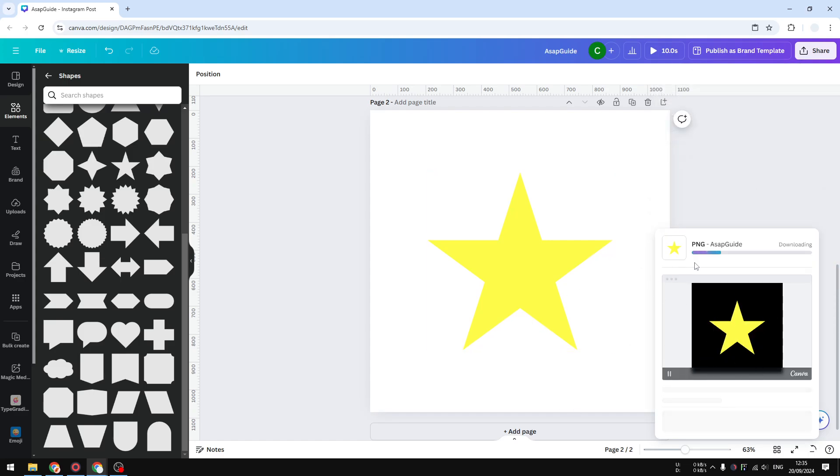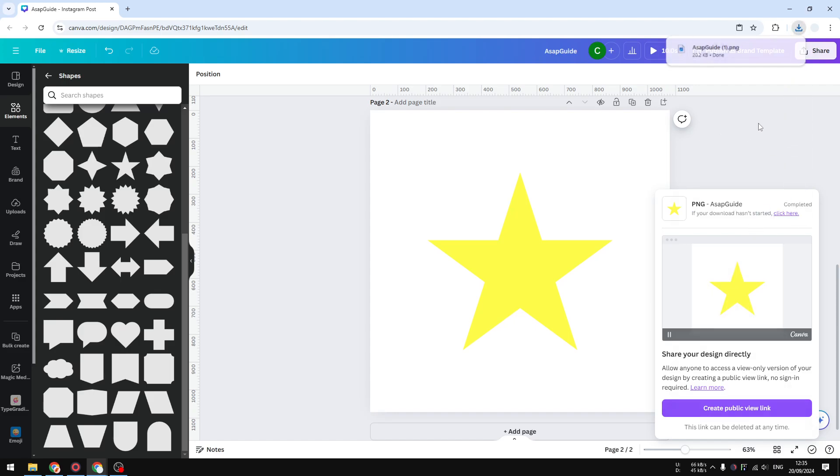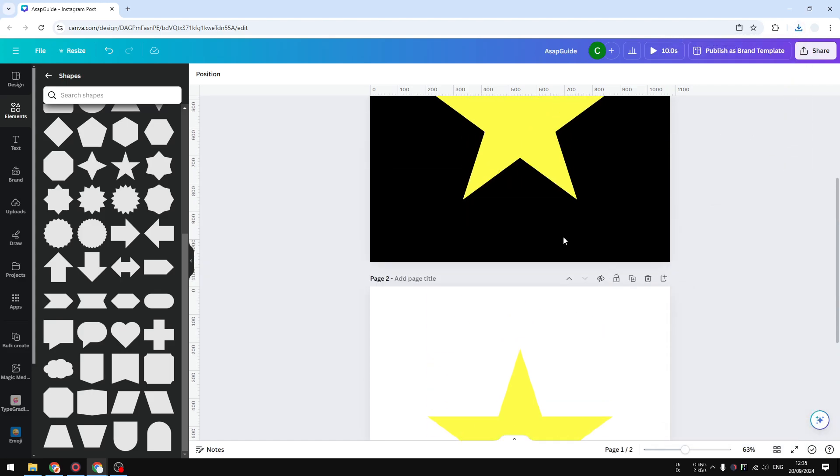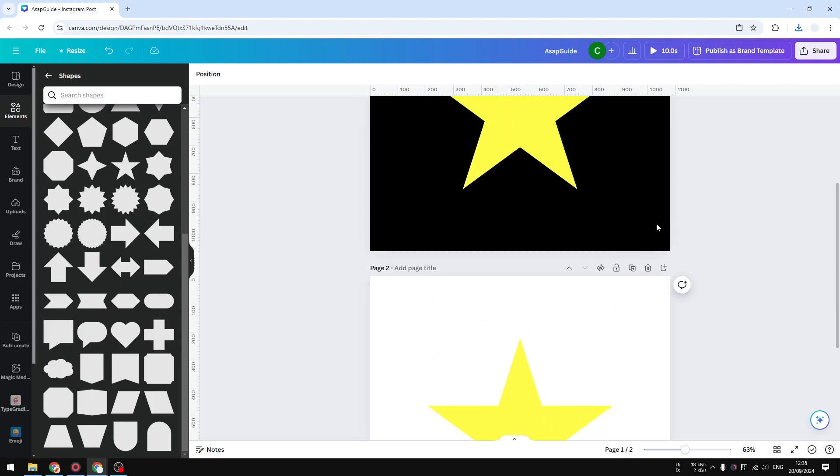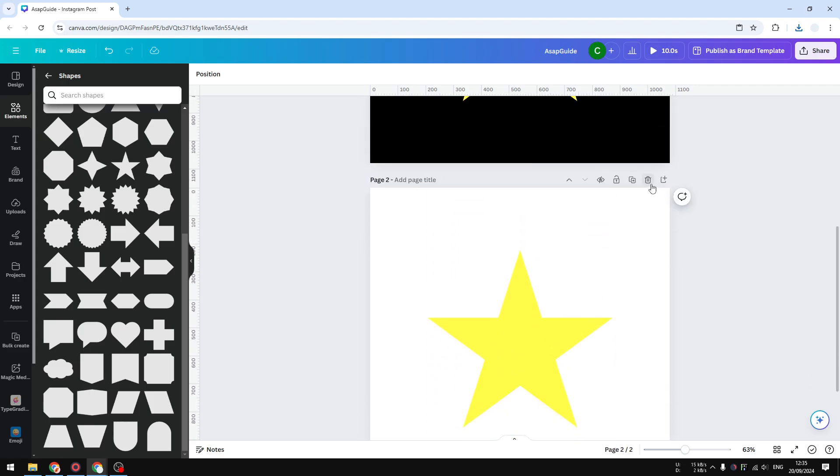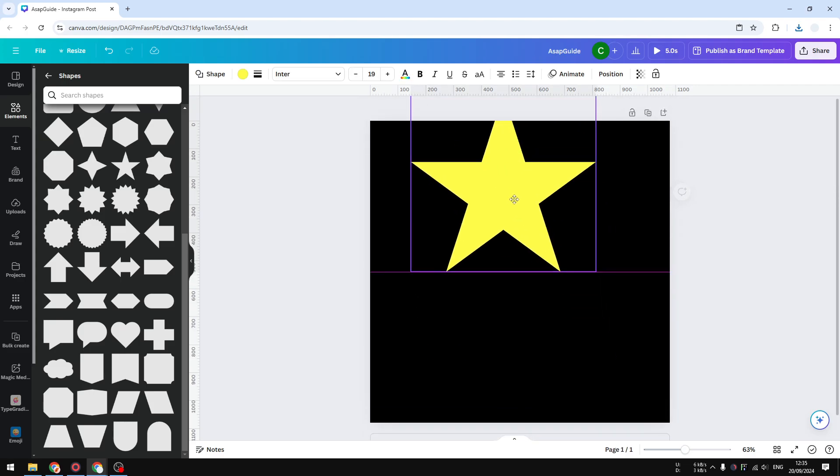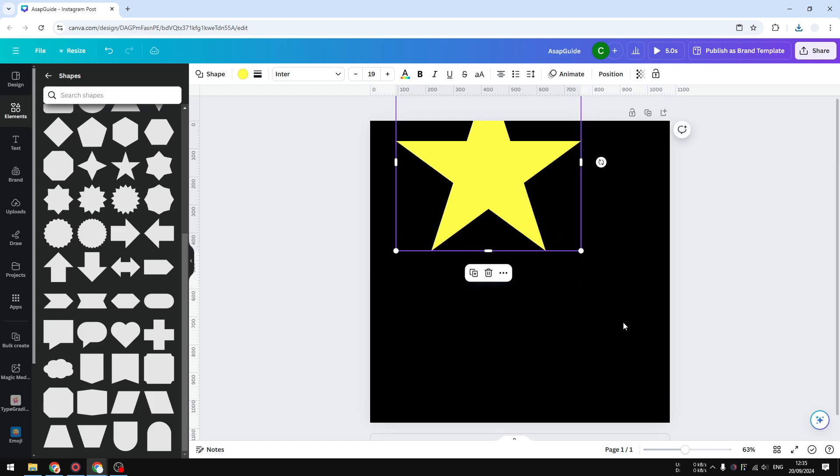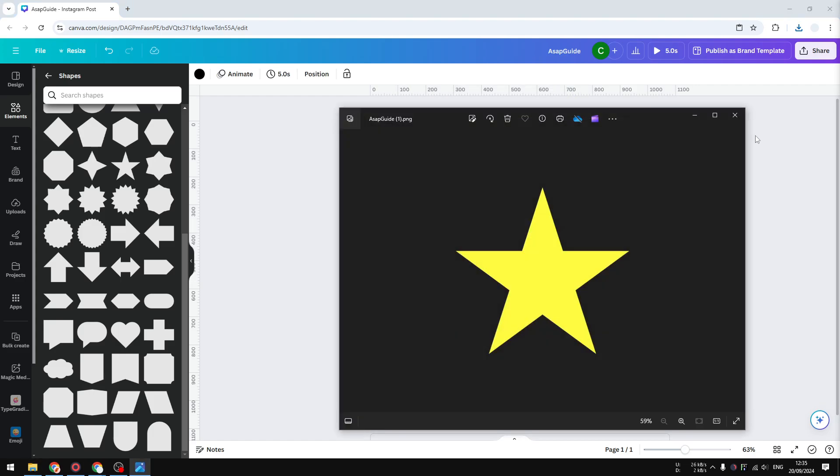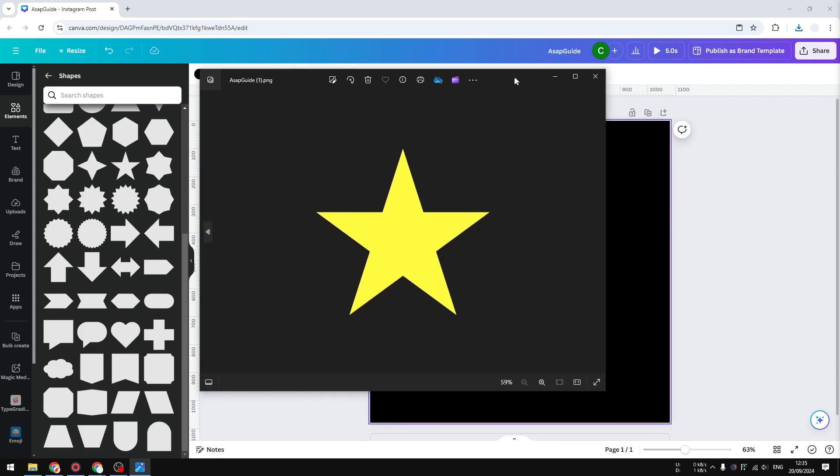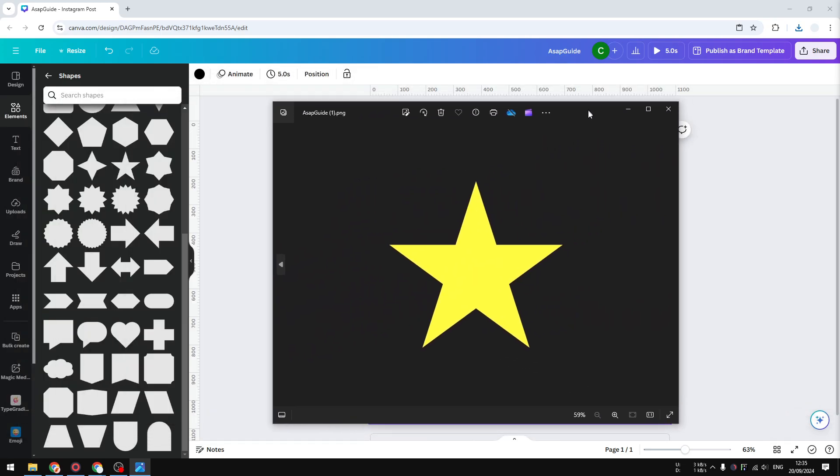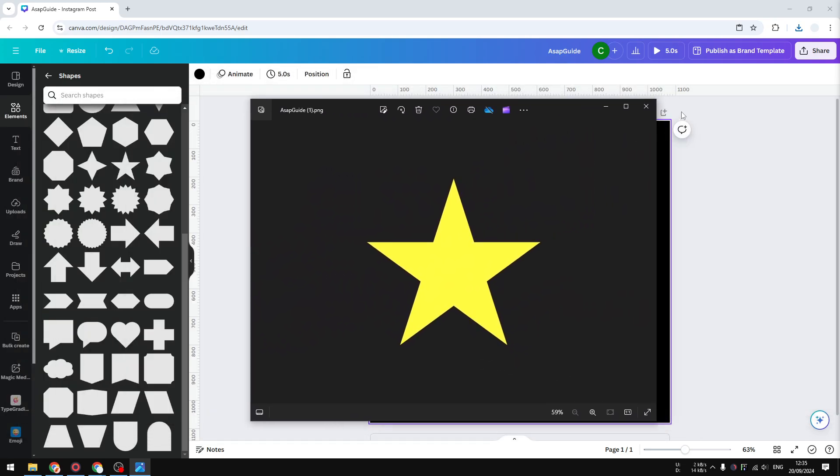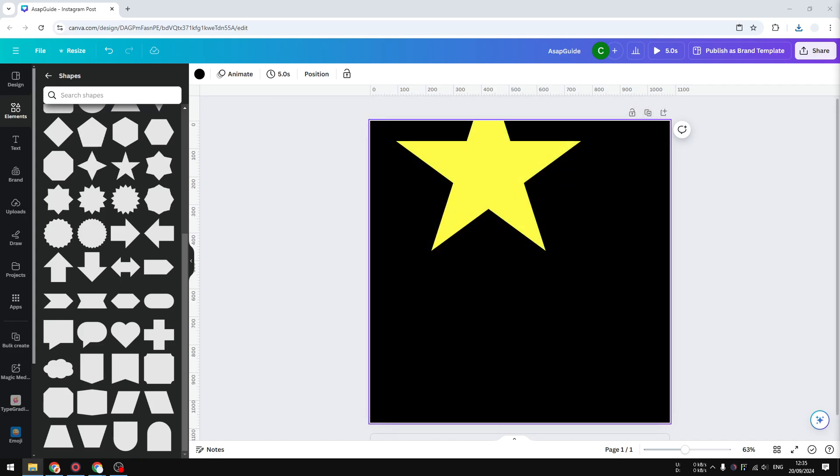Now just wait until it finishes and it will be downloaded to your computer immediately. I'm going to remove this page and go back to the original page. Now I have this file on my computer. I will show you, this is the picture of the star but it's transparent.